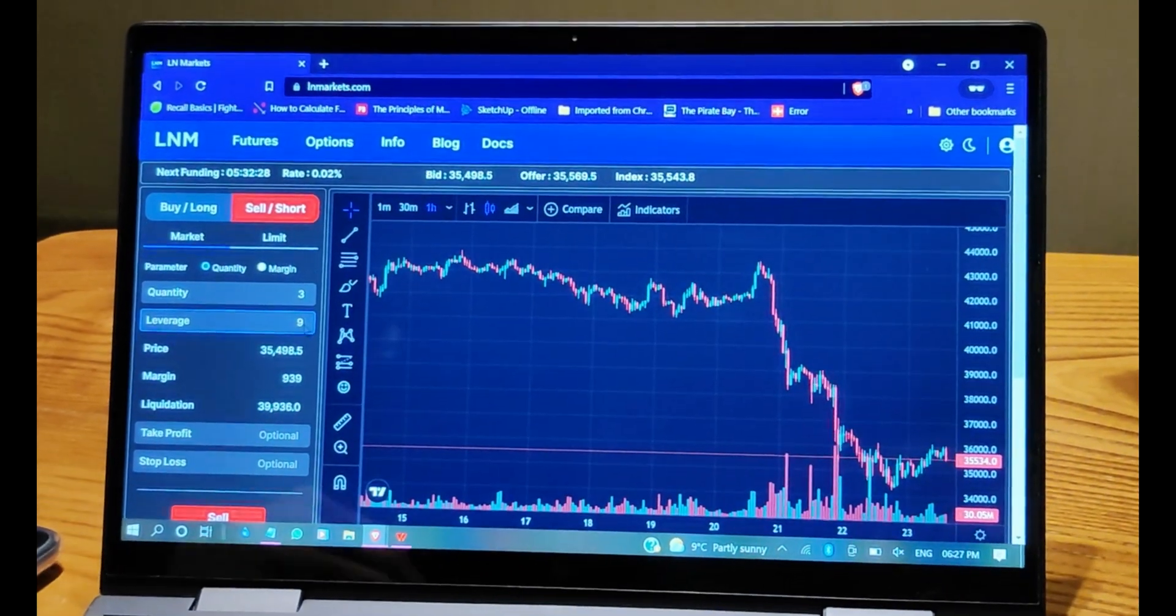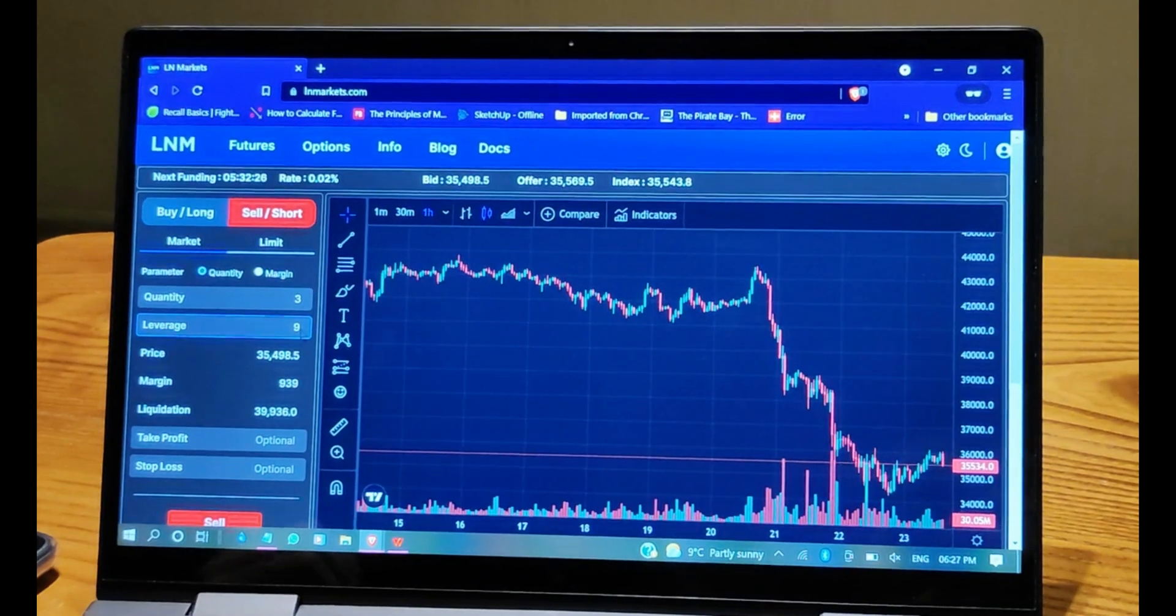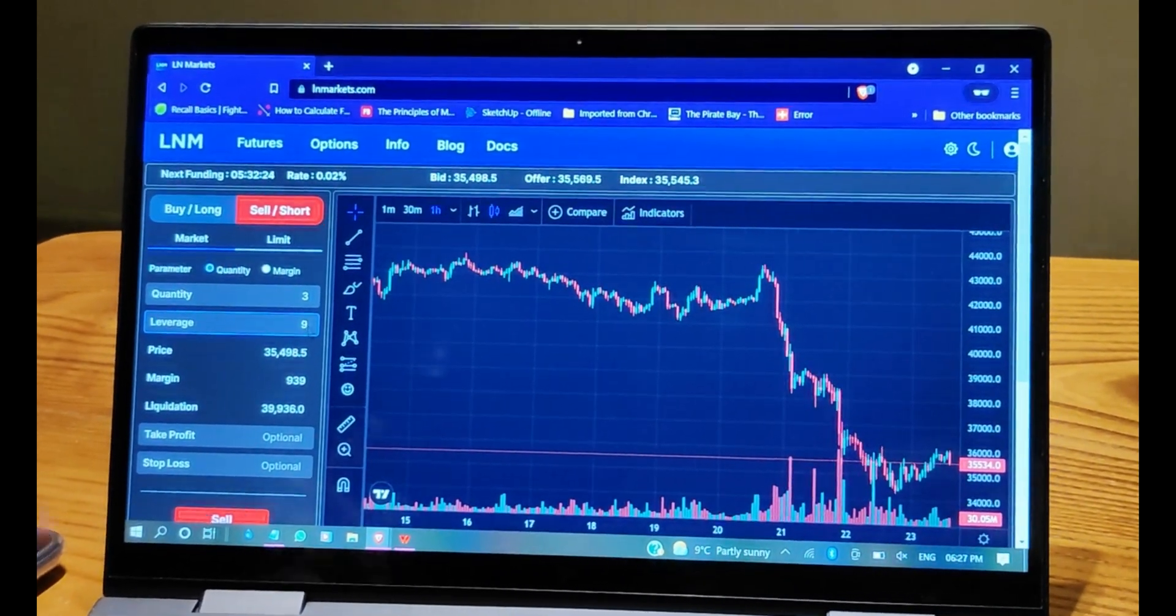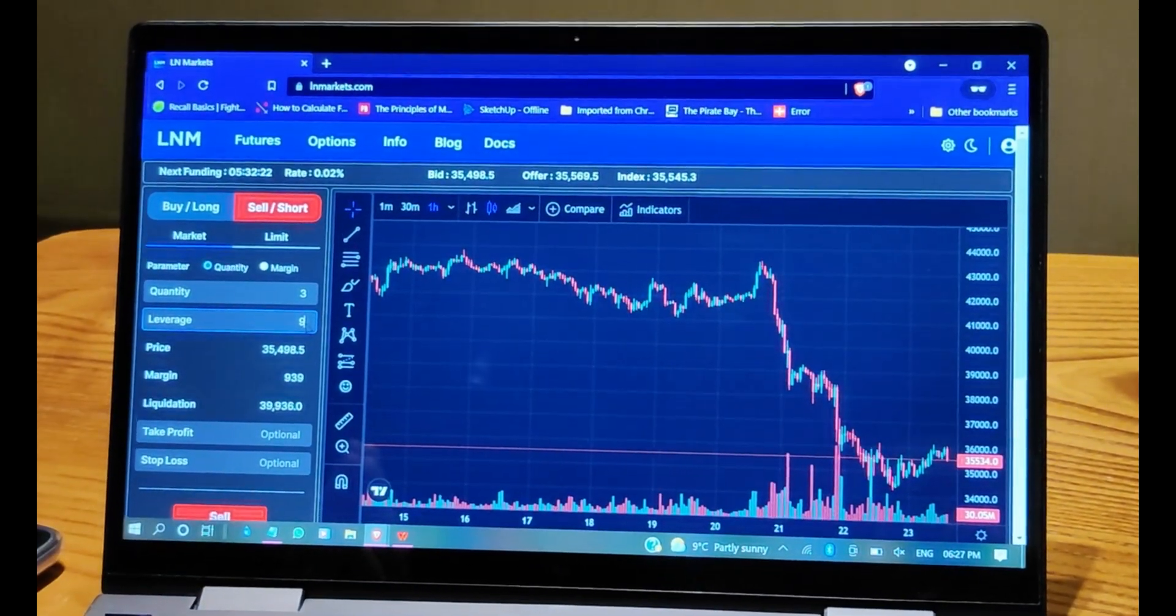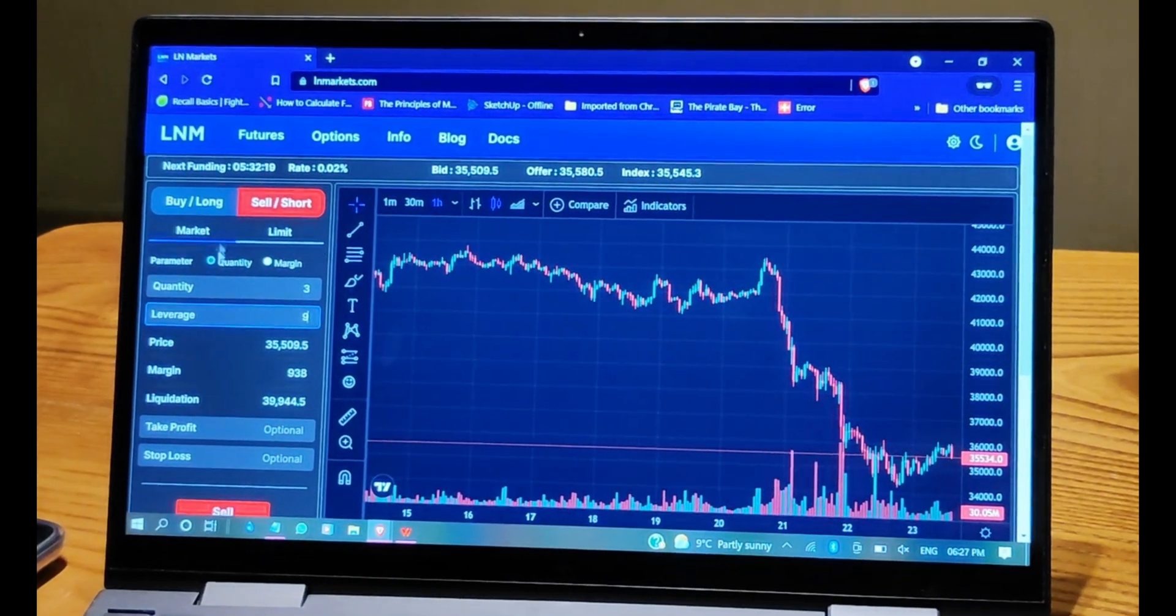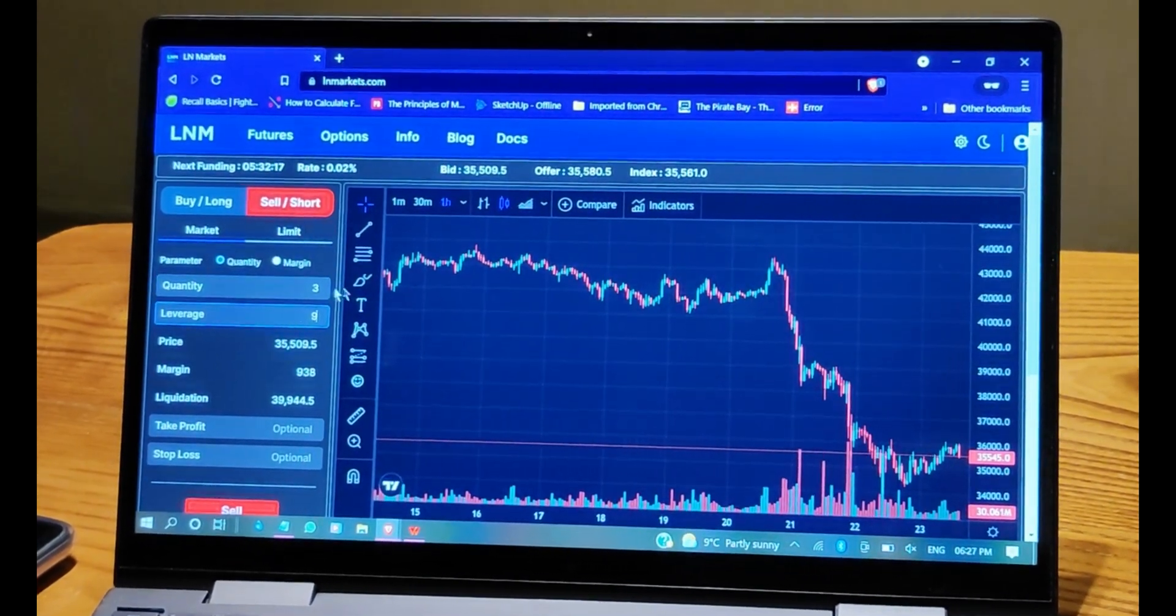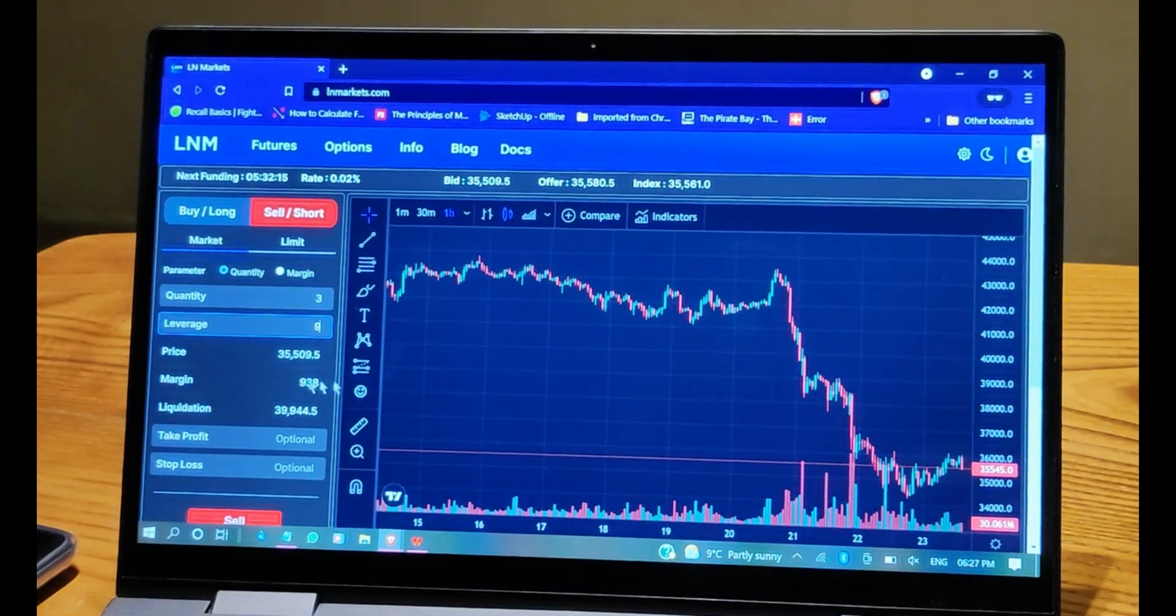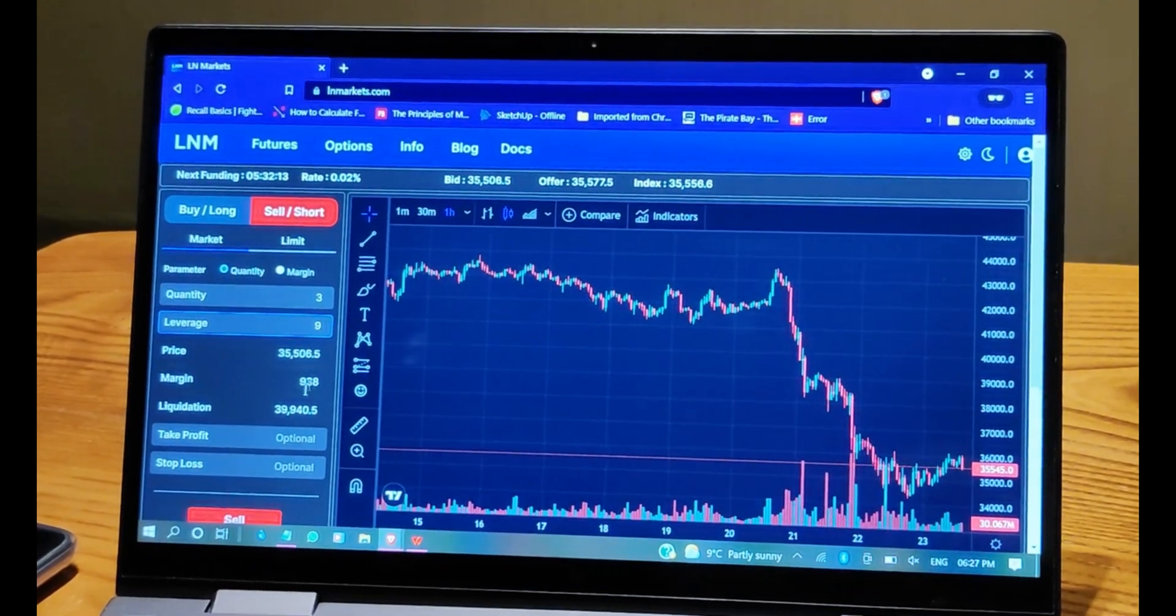Okay, so let's have a margin of almost 1000 sats and a leverage of 9, just to show how it works. So we set up the number of contracts is 3. In this case, the margin of almost 1000 is 938, a leverage of x9, and then we're going to sell or short the position.